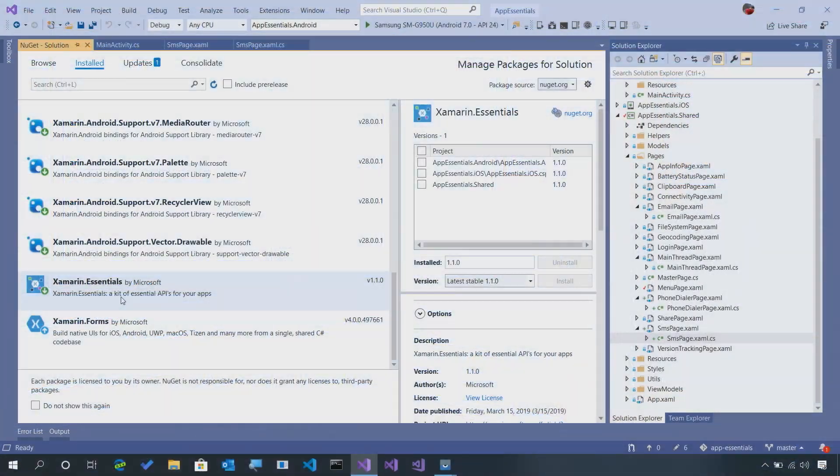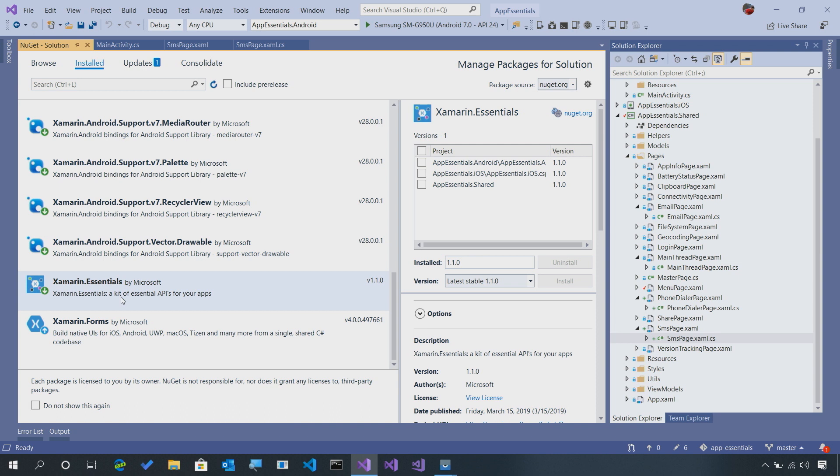Here I am inside Visual Studio, and as always, I have my app Xamarin Essentials with all of the different APIs in it. I've installed Xamarin Essentials into all of my projects, iOS, Android, and my .NET standard library, that gives me access to all the APIs.